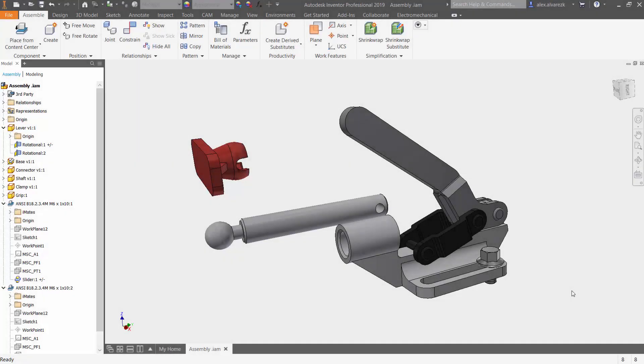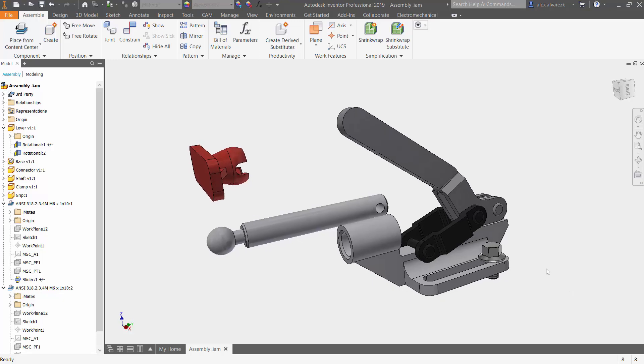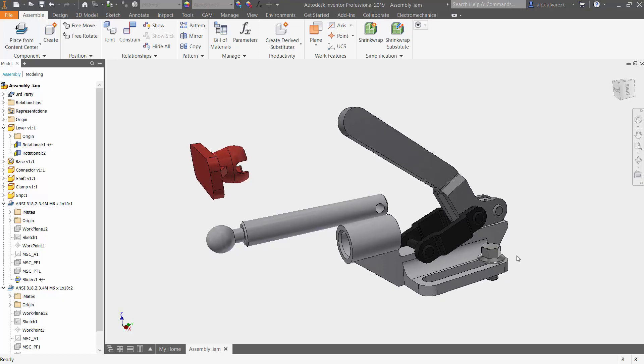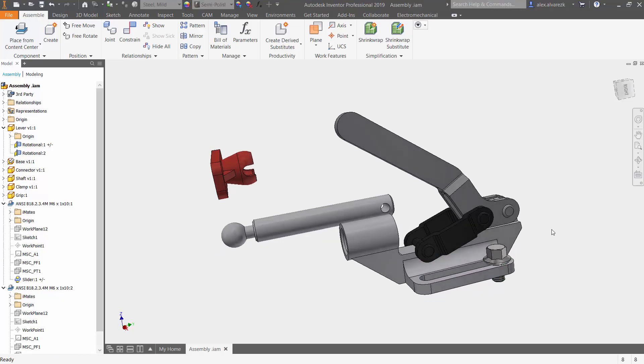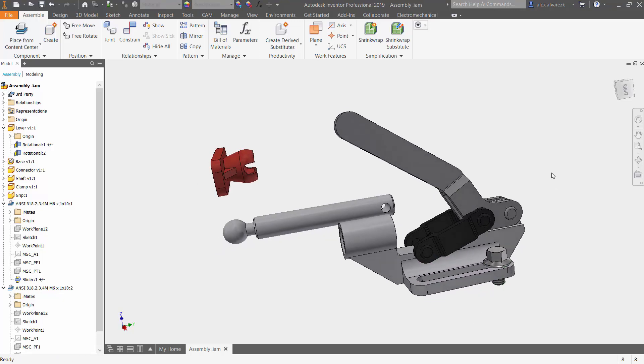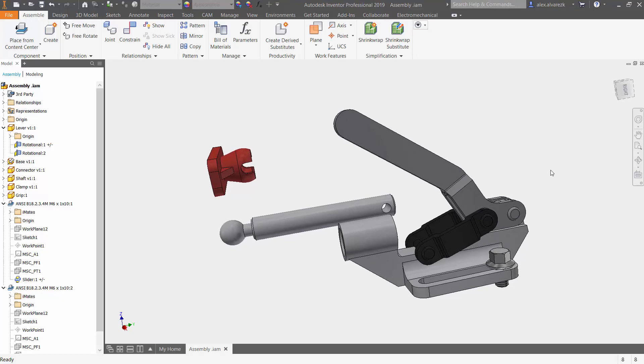Hello guys and welcome back to another continuation of the assembly joint videos inside of Autodesk Inventor. Previously we looked at how to apply the slider joint for this bolt across the slot. For this video we're going to be talking about the cylindrical joints.